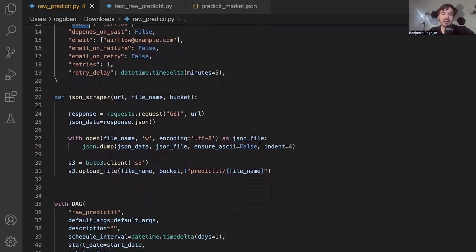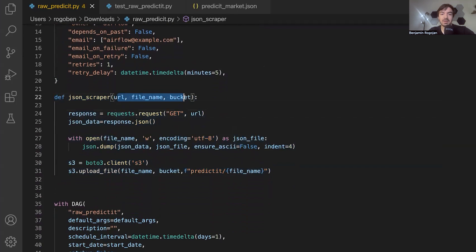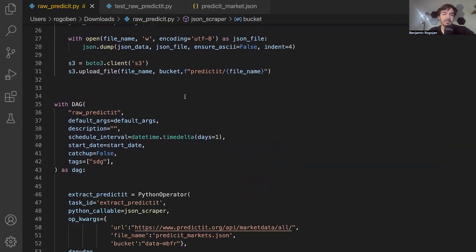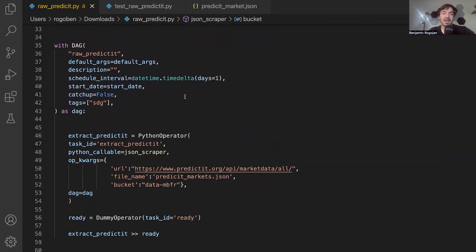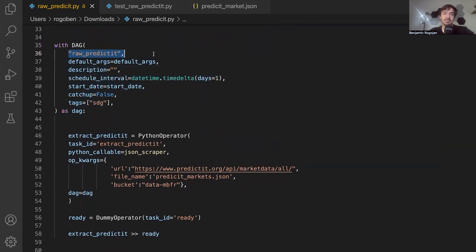This will make sure you track who is doing what changes in those default arguments. And you'll see again, this JSON scraper function that we have passing in those three variables. And then from there, we have the actual DAG. So this DAG here with DAG is what I'm actually defining as the DAG. What you'll see here is raw_predicted is the name.